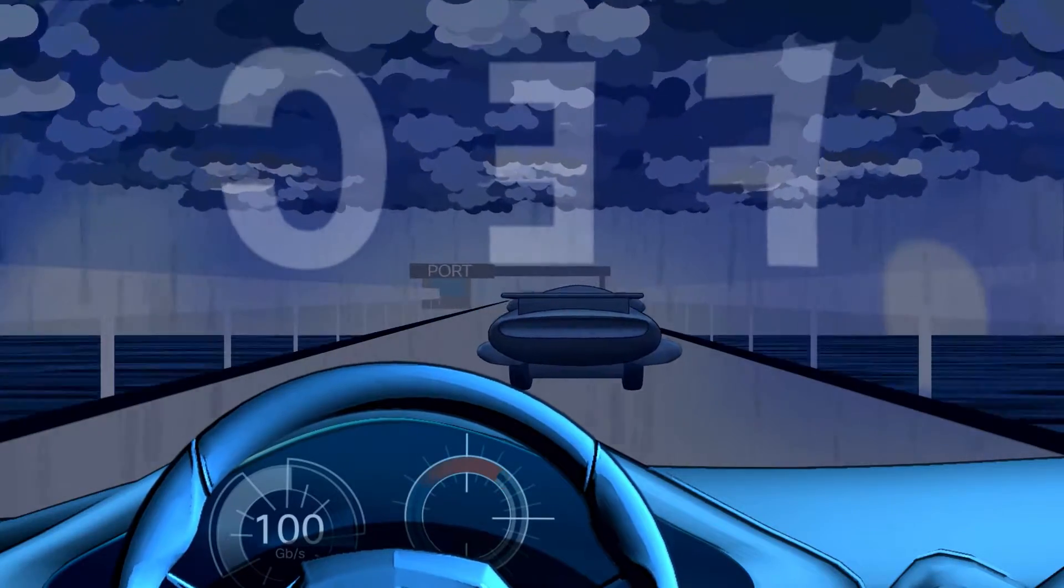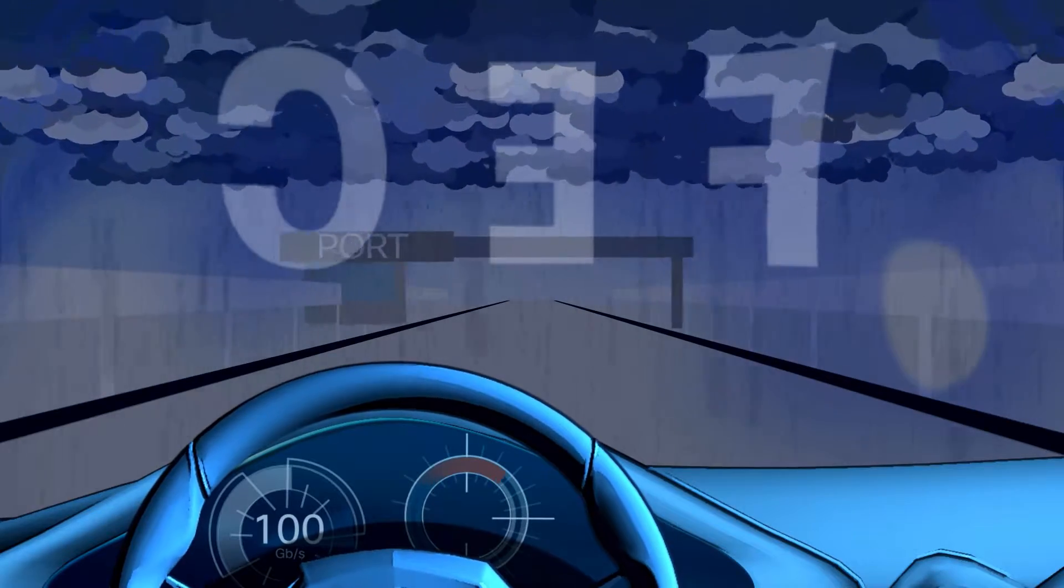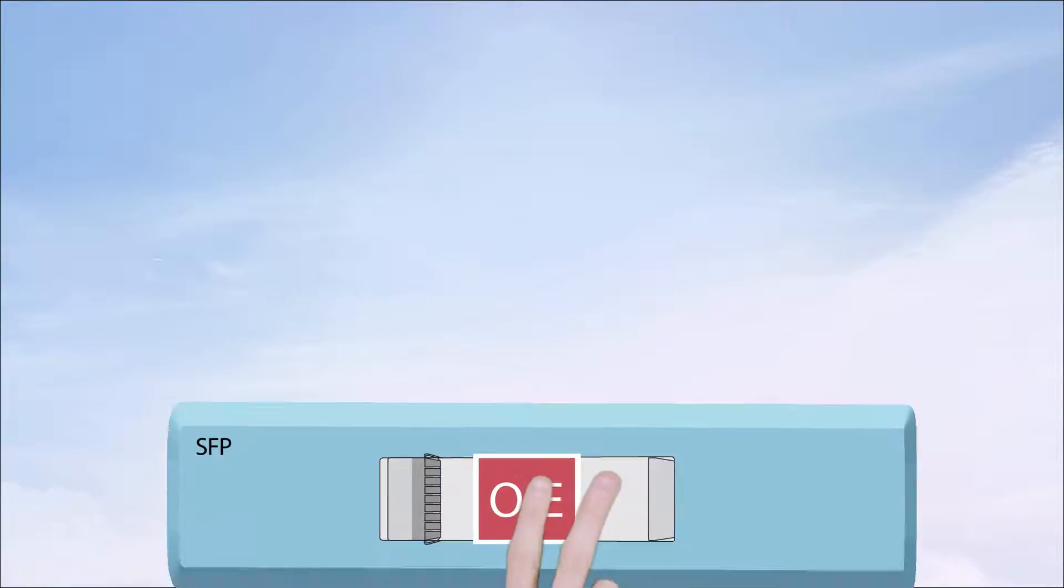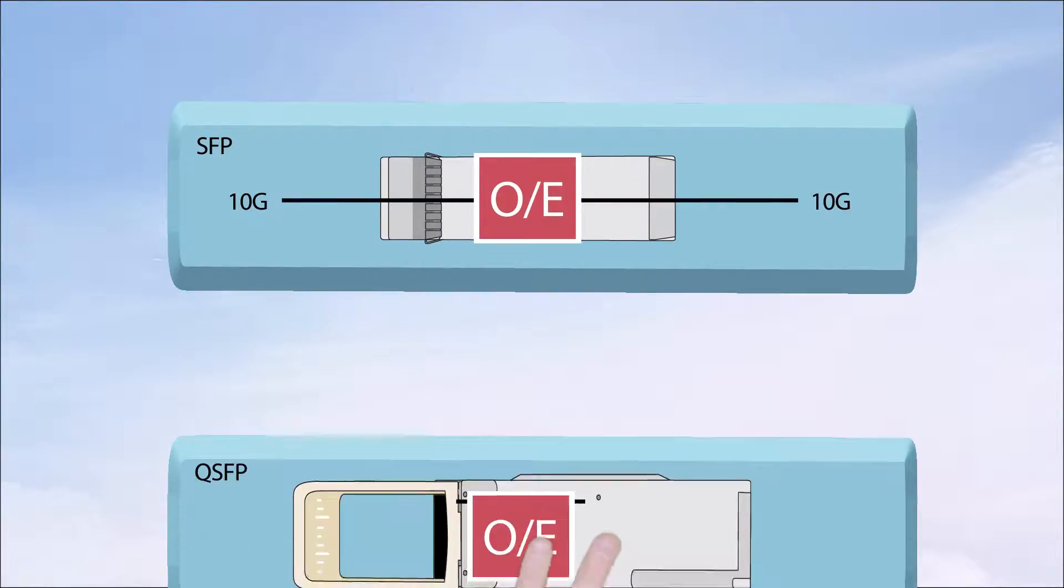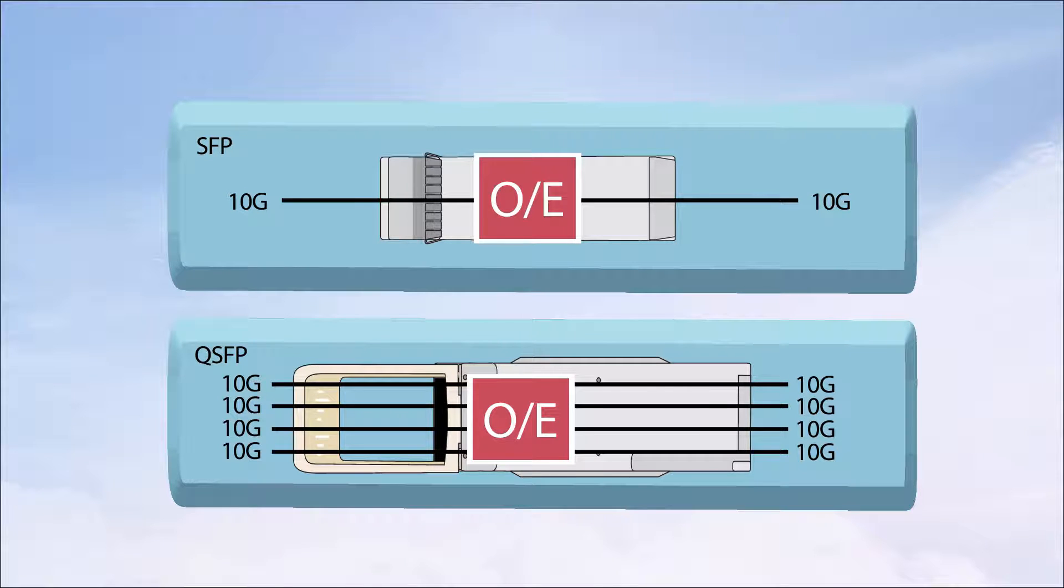It does this by adding coding gain to increase the signal to noise ratio. This is important now that these optics are up at 25 and 100 gig.